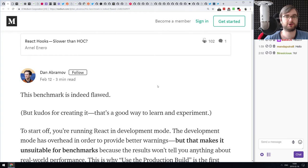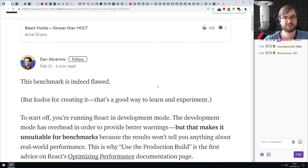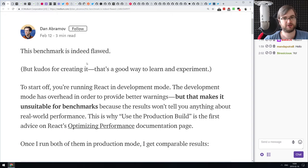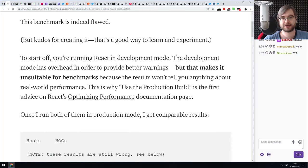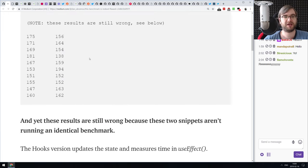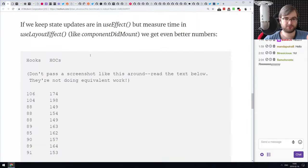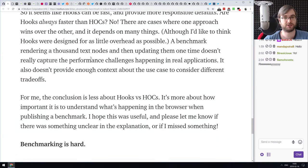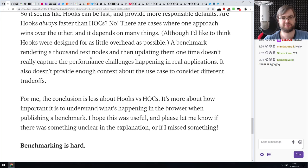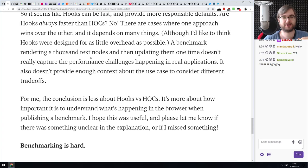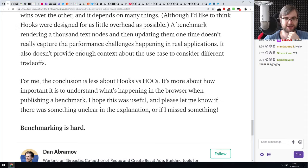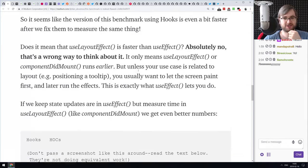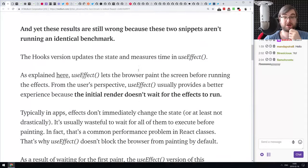Next we have Dan Abramov's response to an article called 'React Hooks Slower Than Higher Order Components.' Dan criticizes the article; his response is titled 'This Benchmark Is Indeed Flawed.' He goes into detail explaining how exactly the benchmark is flawed, what the problems are, and how it could be improved. When you read the original article it seems to make sense, but then Dan's answer makes even more sense.